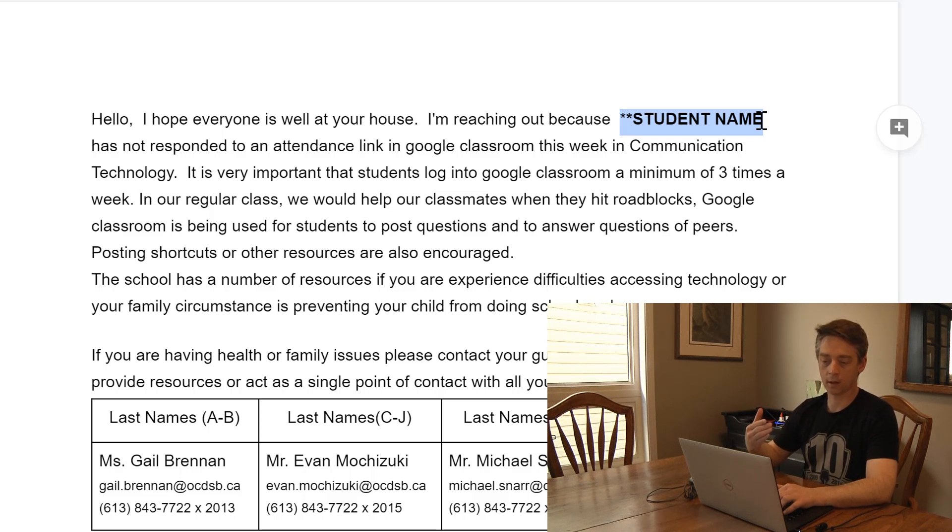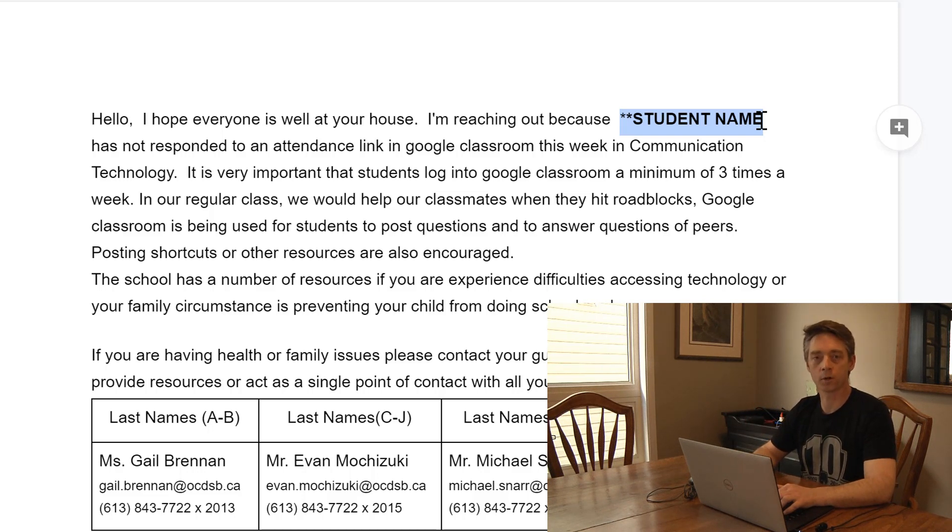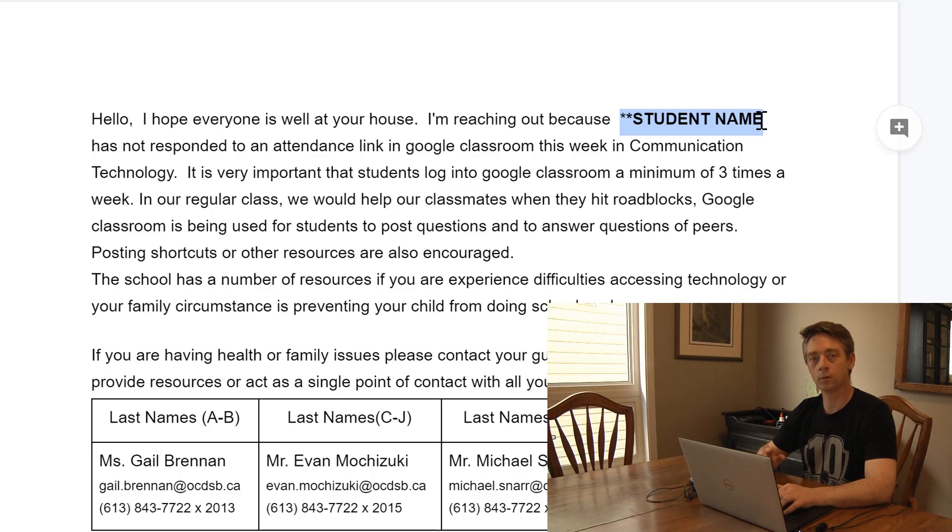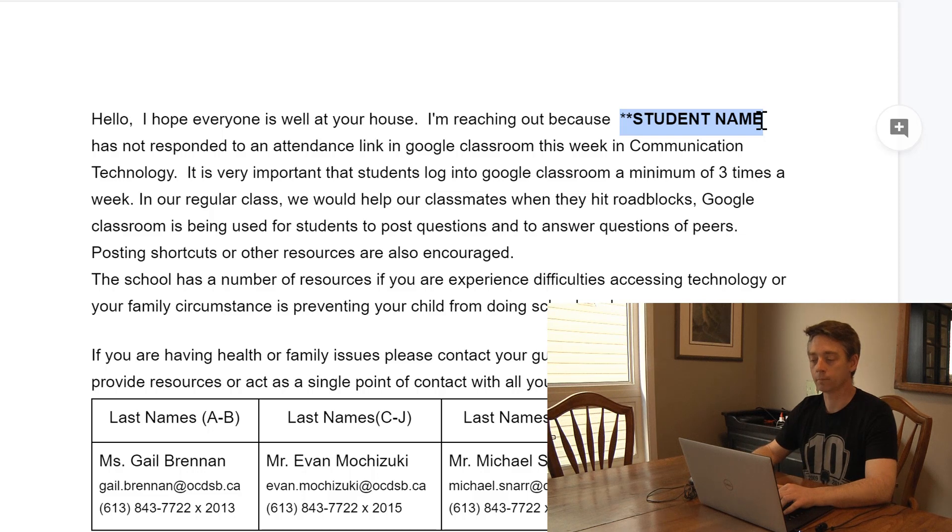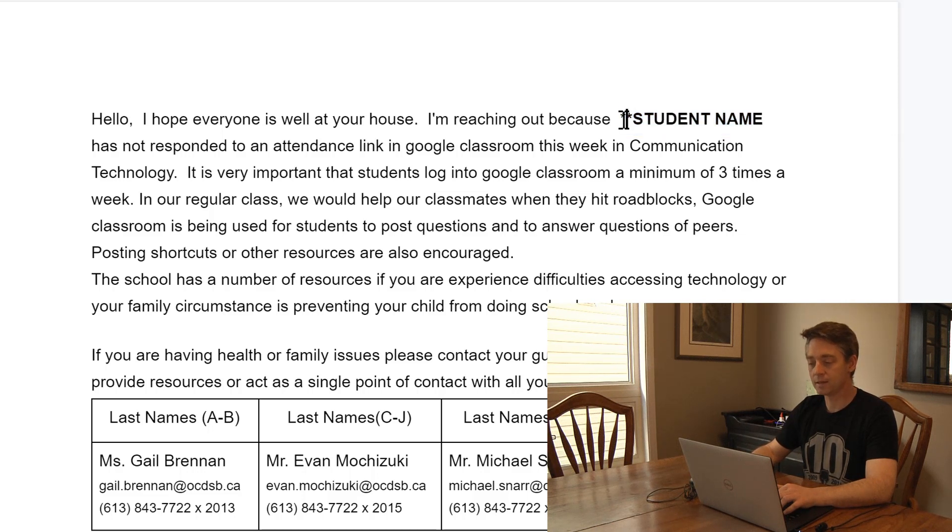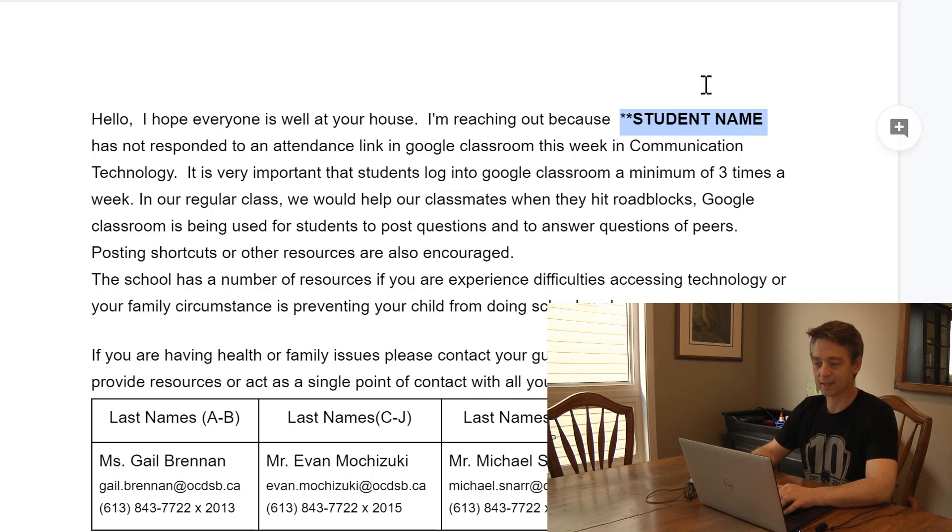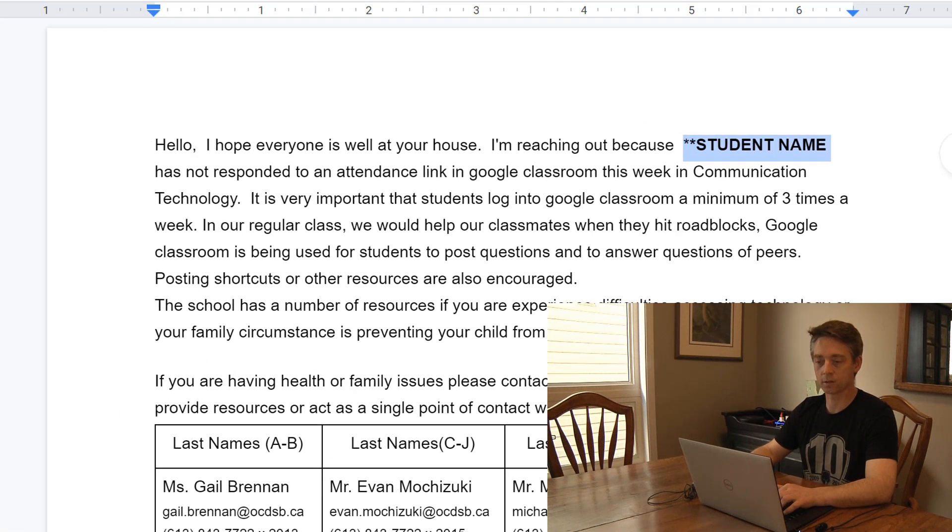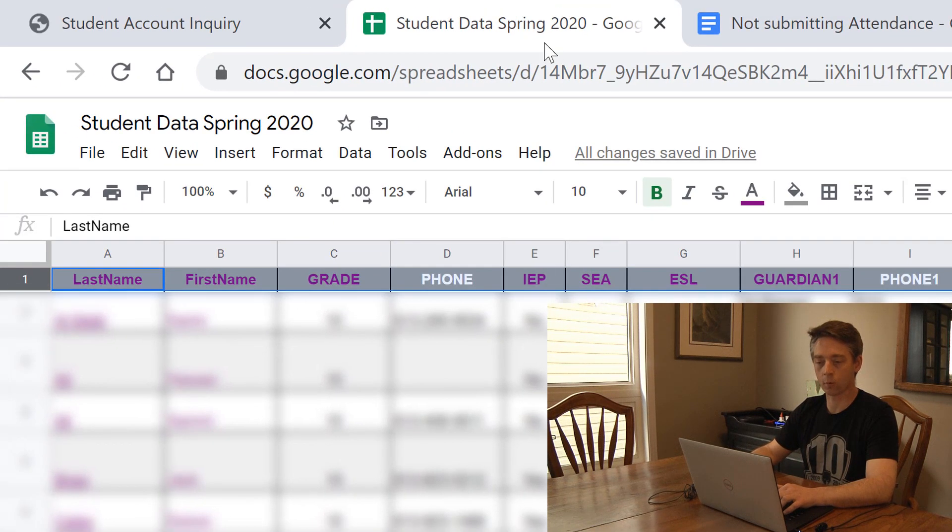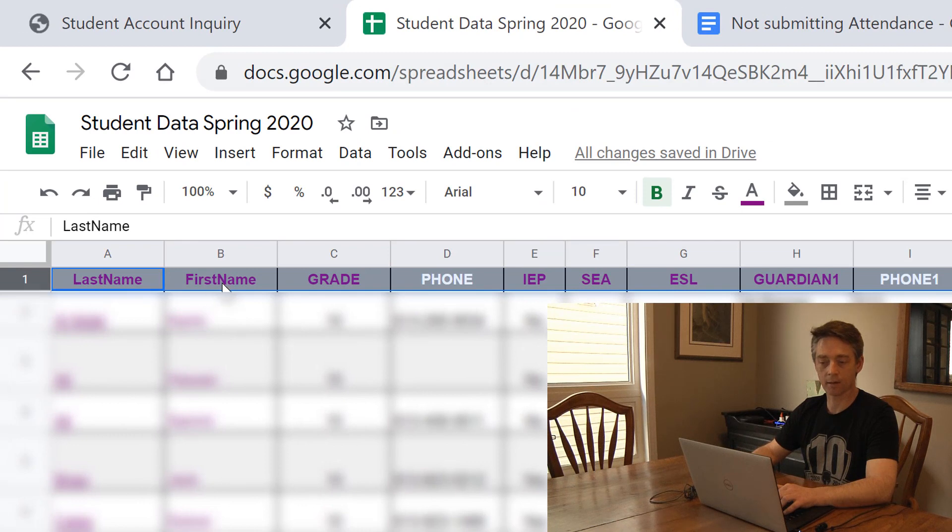This is just to help make it a little bit more personal and make it feel like I'm sending it to you and not just a blanket statement to everybody. Now student name isn't going to do anything right now, and what I need to have there instead of student name - if I go back to the data - is I'd like to have their first name.